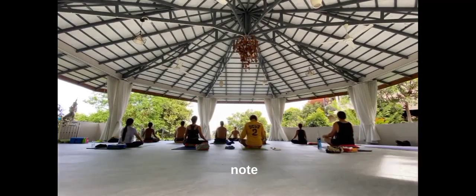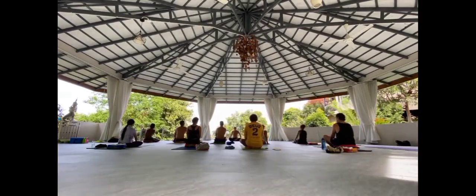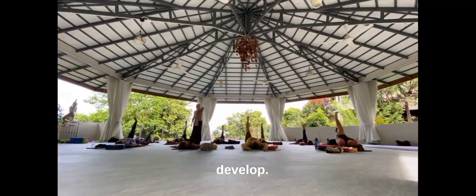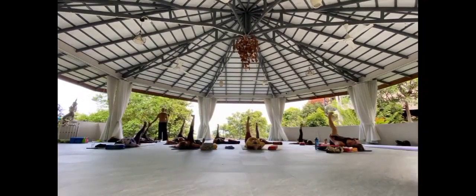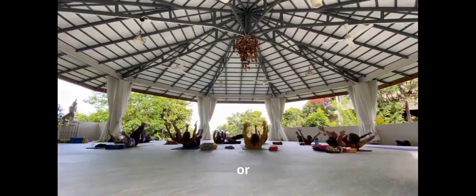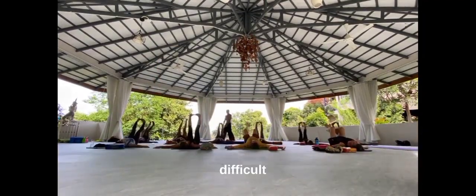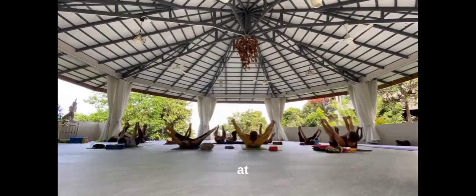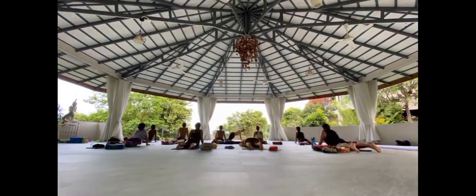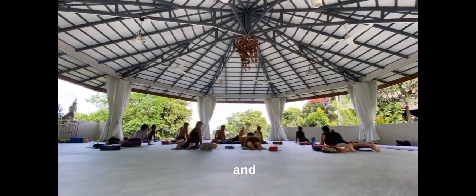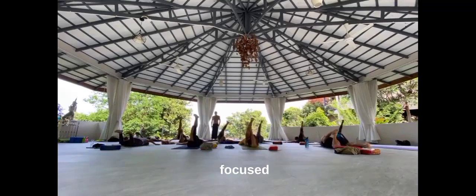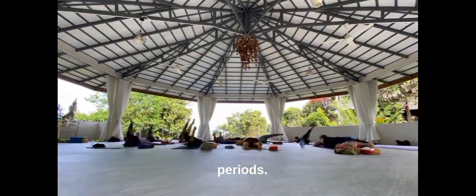It's important to note that meditation is a skill that takes practice to develop. Don't worry if your mind wanders or if you find it difficult to focus at first, this is normal. With time and practice, you will be able to stay focused for longer periods.